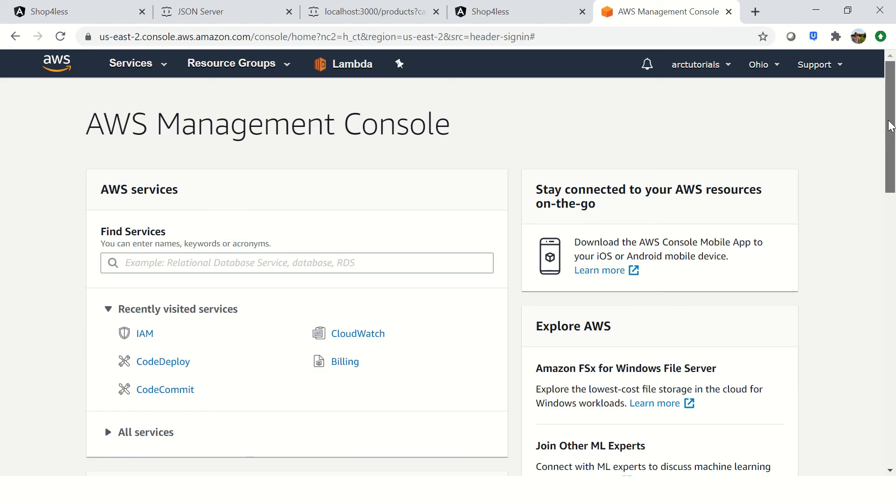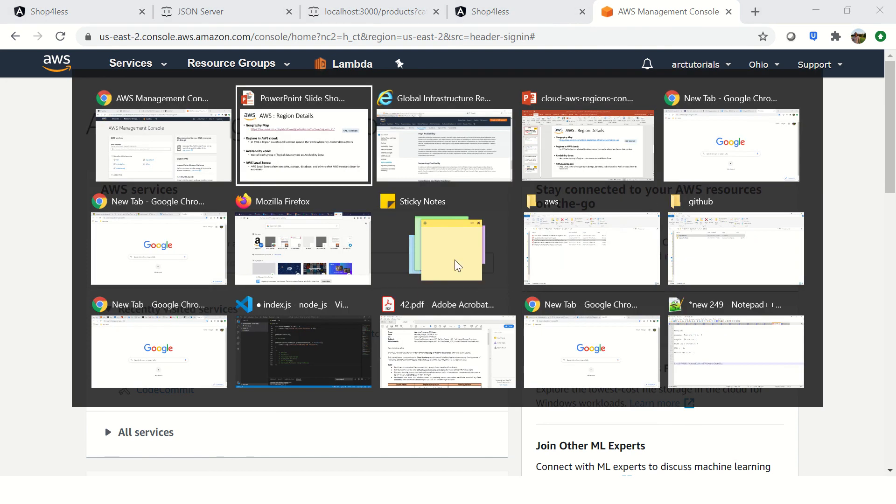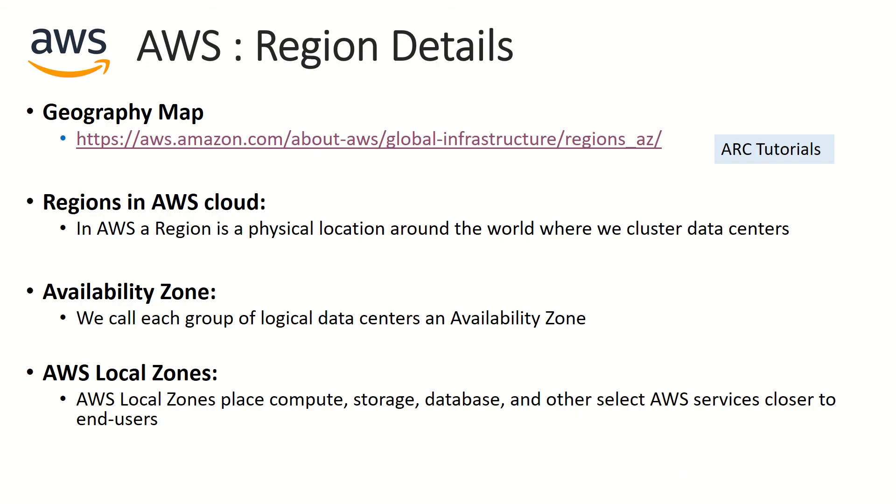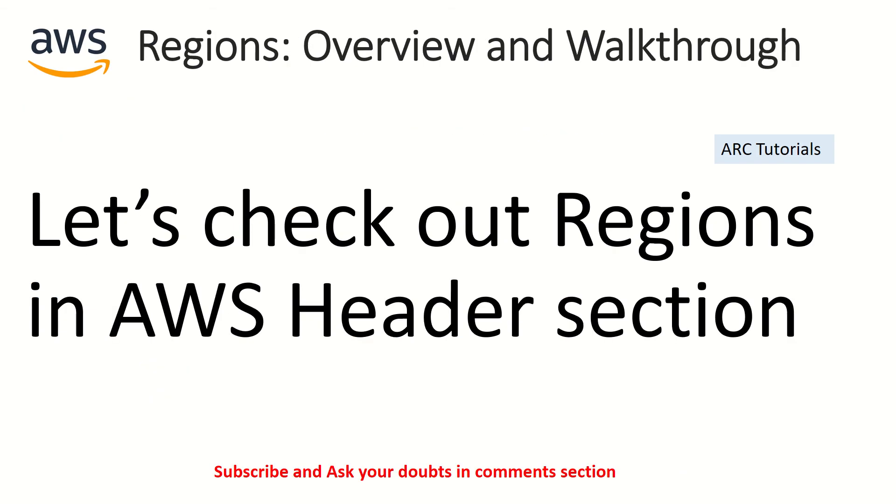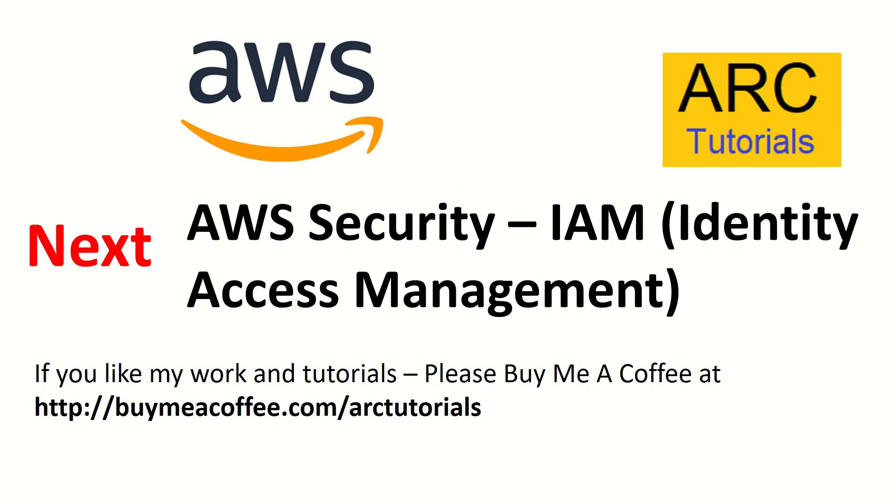I hope it's clear to you. In the next tutorial onwards we'll start with an extremely critical and important topic which is security. We just checked out the regions in AWS header section. In the next episode, extremely critical, the first thing that you should talk about AWS is the security.